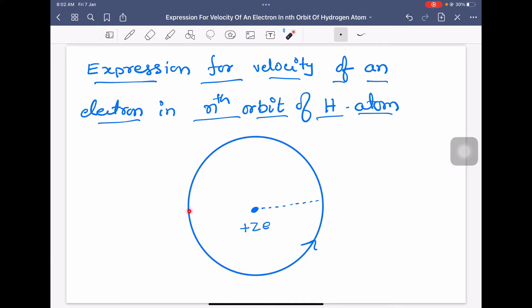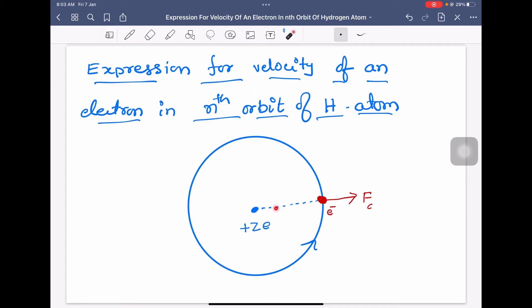The electron is revolving in this direction. When the electron revolves, there is a centripetal force acting on it, with centrifugal reaction acting outwards. There is also an electrostatic force of attraction between the positively charged nucleus and the negatively charged electron, acting inward. For the electron to stay in orbit, the electrostatic force of attraction should be equal to the centripetal force.